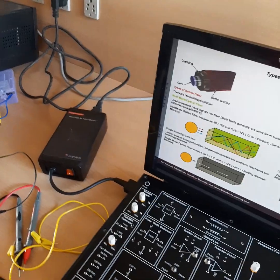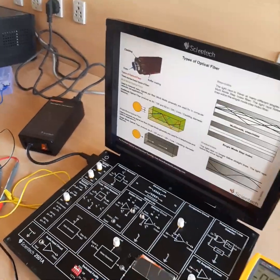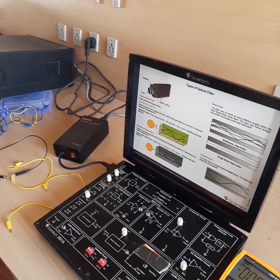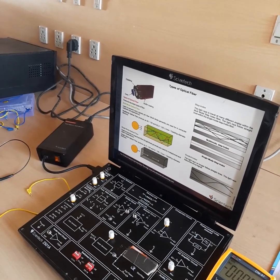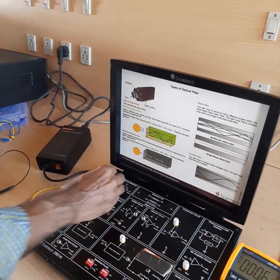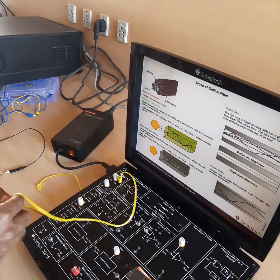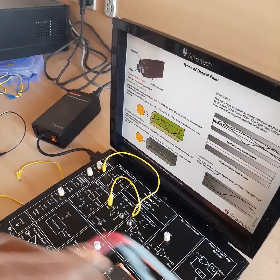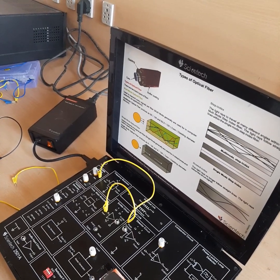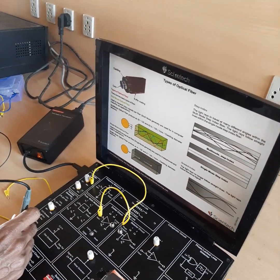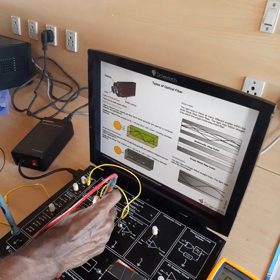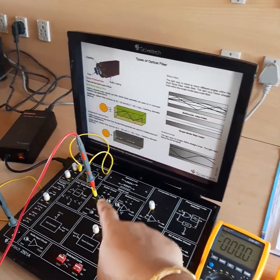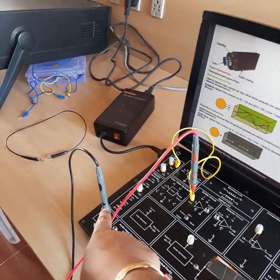Let us see how we can connect this tech book and the connection for the VI characteristics of the photodetector. First of all, we have to give the input from the voltage supply to the emitter circuit input, so we are connecting it by using the patch code. Next, to see the voltage reading, we are connecting the voltmeter between the emitter circuit input and ground.